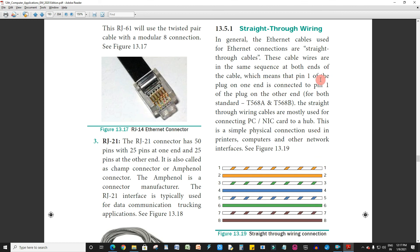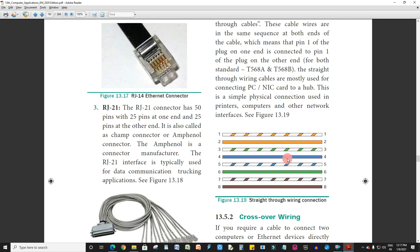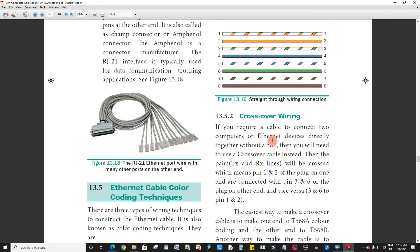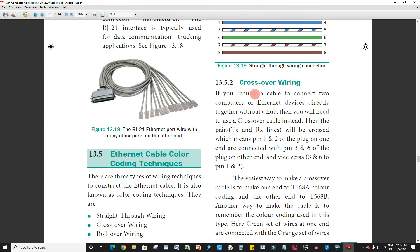In crossover wiring, if you require a cable to connect two computers or Ethernet devices directly together without a hub, you have to choose crossover wiring. The transmit and receive pins are crossed: TX Plus connects to RX Plus, and TX Minus connects to RX Minus on the other end.